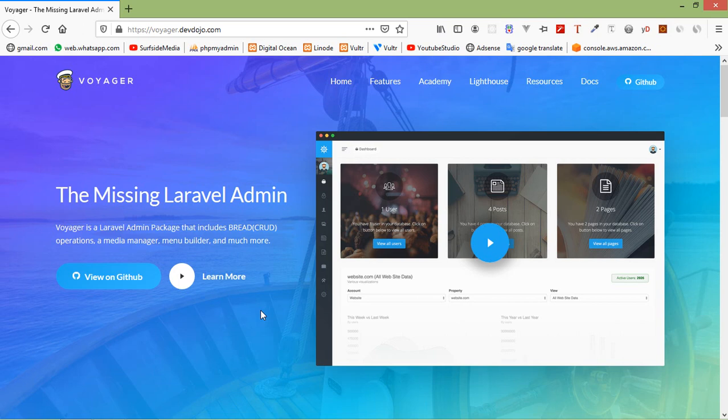Hi everyone, welcome back to the Laravel 7 tutorial. In this video, we are going to learn about Voyager admin panel installation.